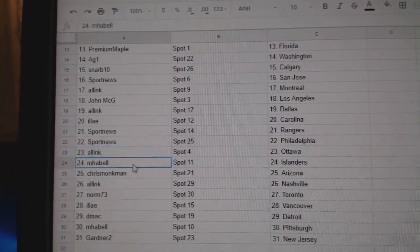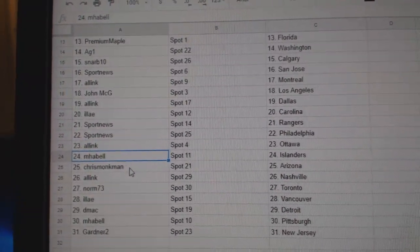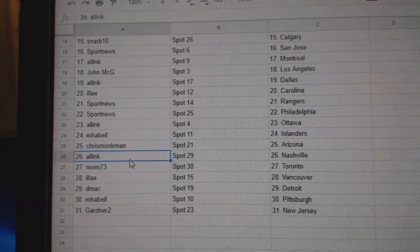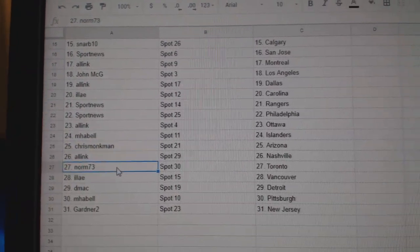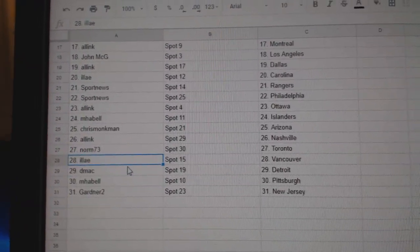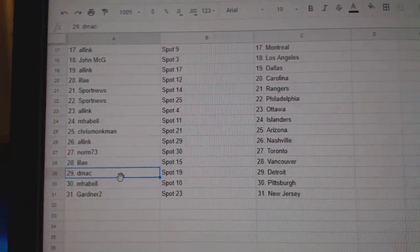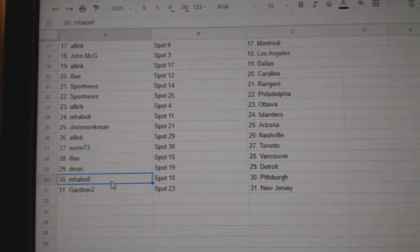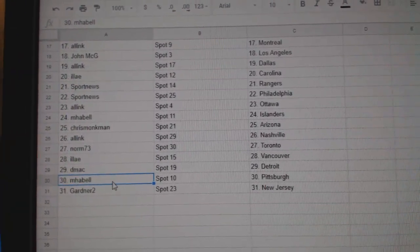All Inc Ottawa, Mabel's got Islanders, Chris has Arizona, All Inc Nashville, Norm has the Leafs, Ilya Vancouver, DMACC Detroit, Mabel's got Pittsburgh, Gardner New Jersey.